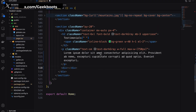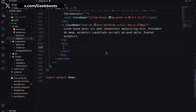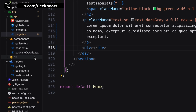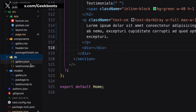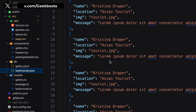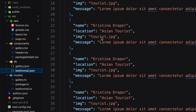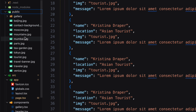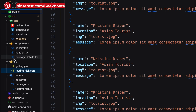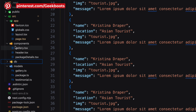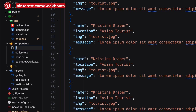Inside this div I will add our testimonial component. I already added a list of client reviews inside a JSON file and an image of a client inside the public directory. Next, create a testimonial component.